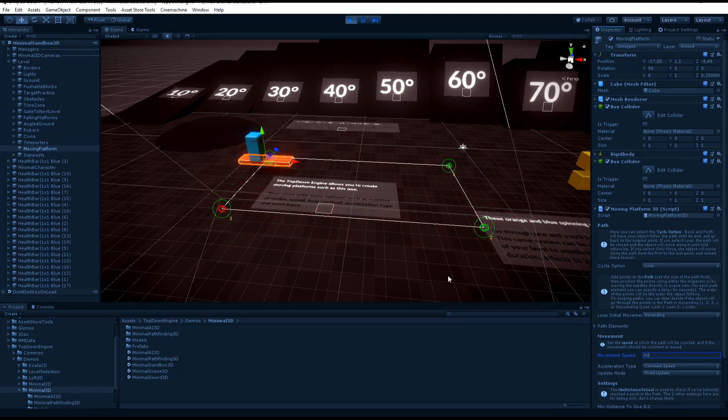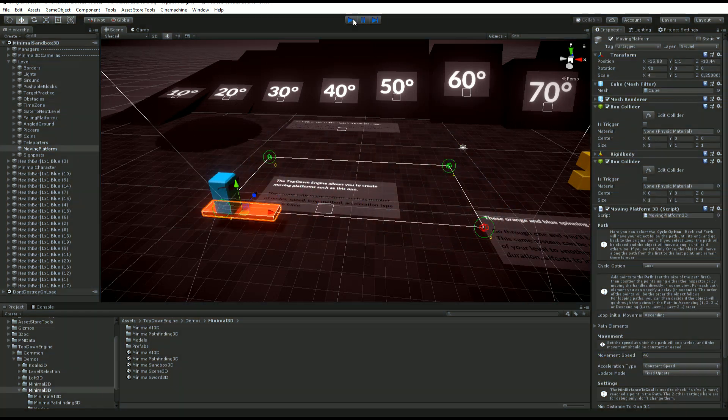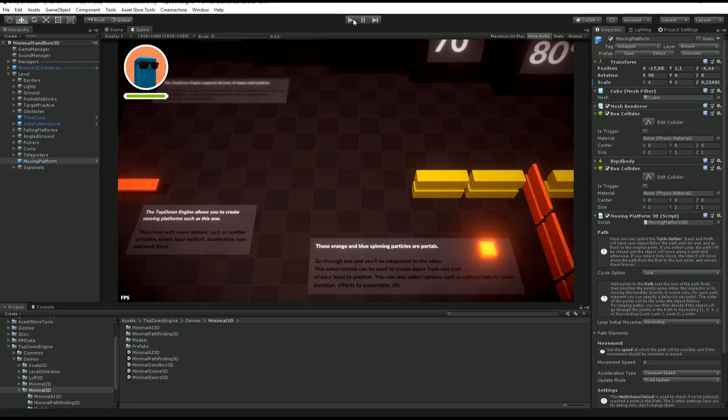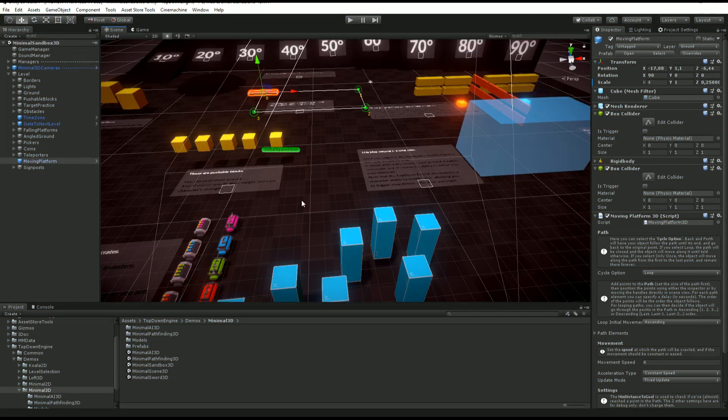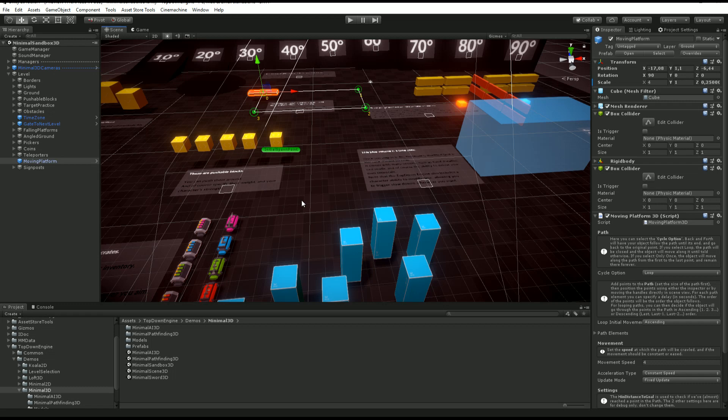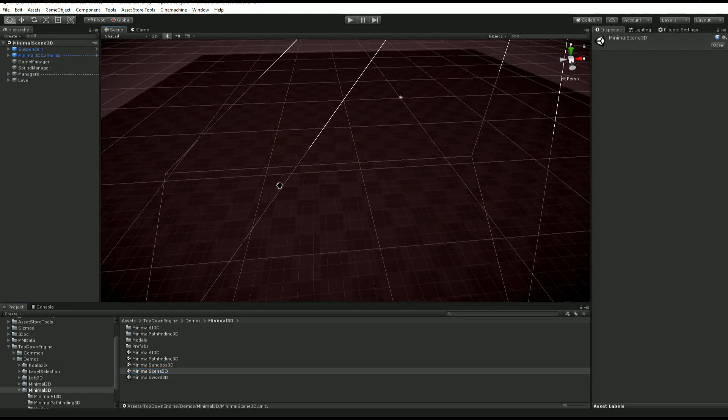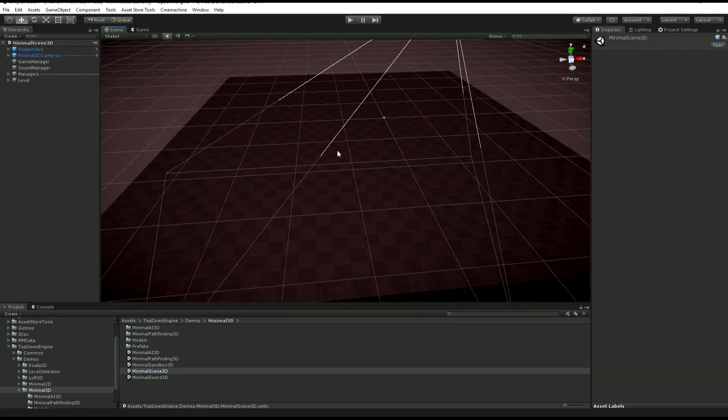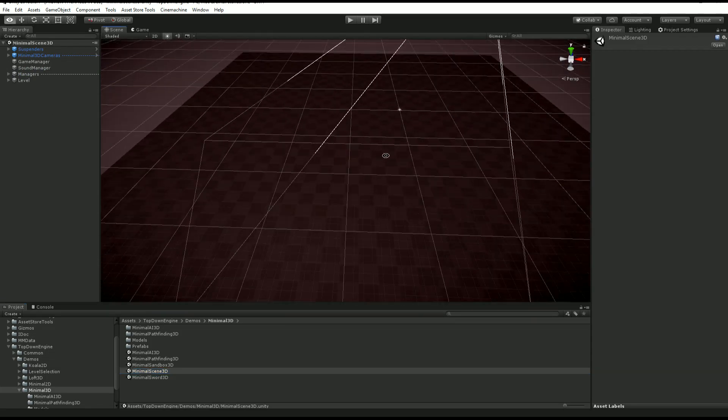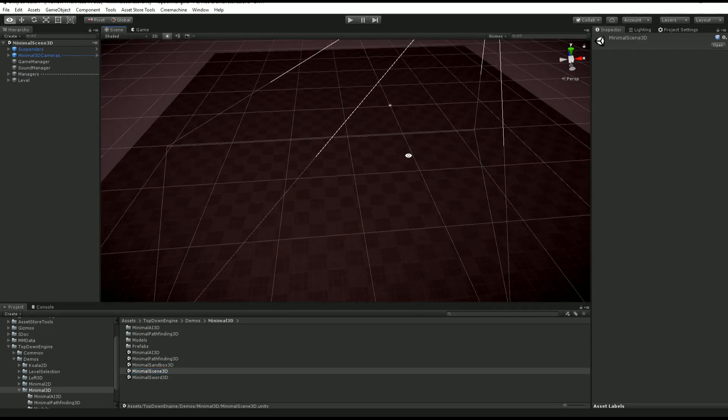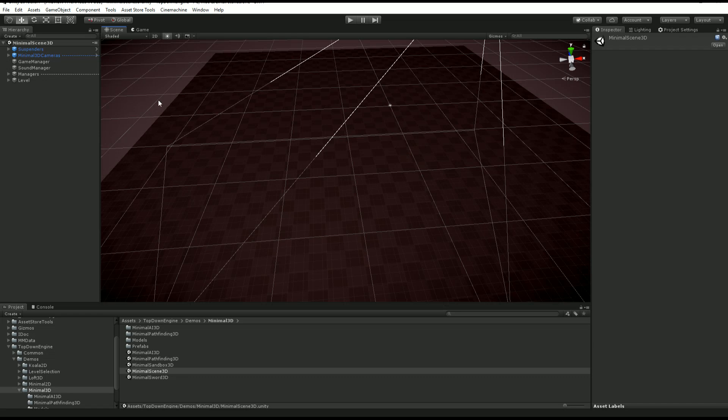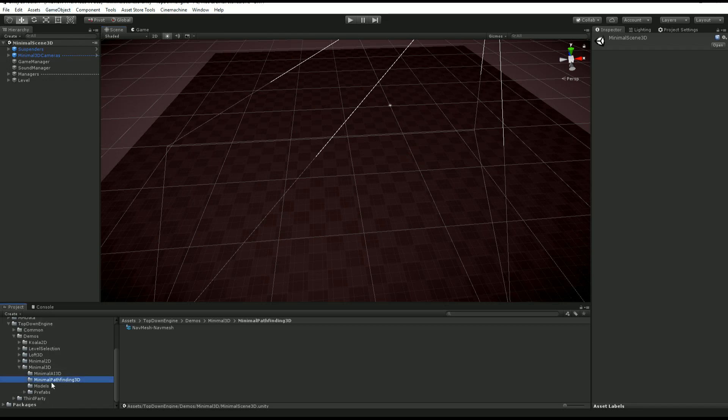Let's say we want to create a moving platform. I'm going to put myself in the minimal scene 3D, which is basically the same as the other one without all the mess, and I'm going to grab maybe a prototype prop.